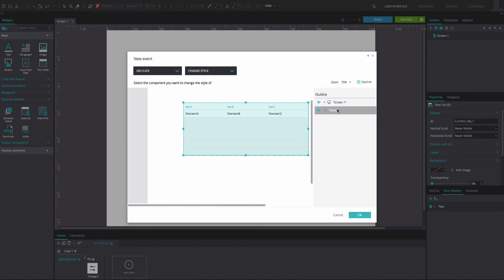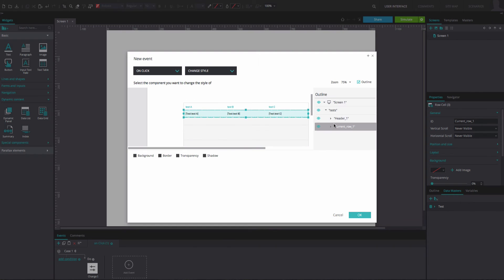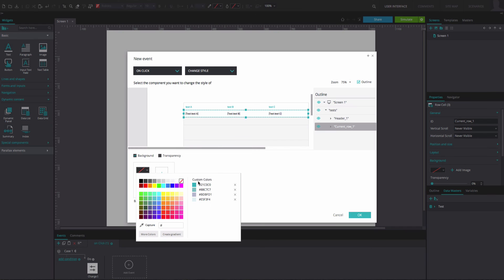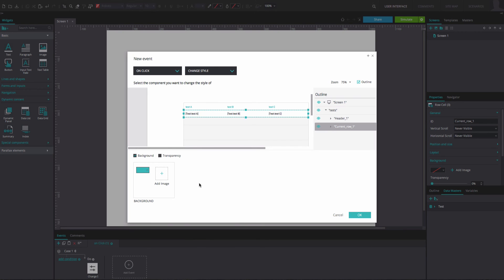This time, navigate to the current Row 1 section of the data list from within the Outline tab. Below, tick the Background option. Change the color and click OK.